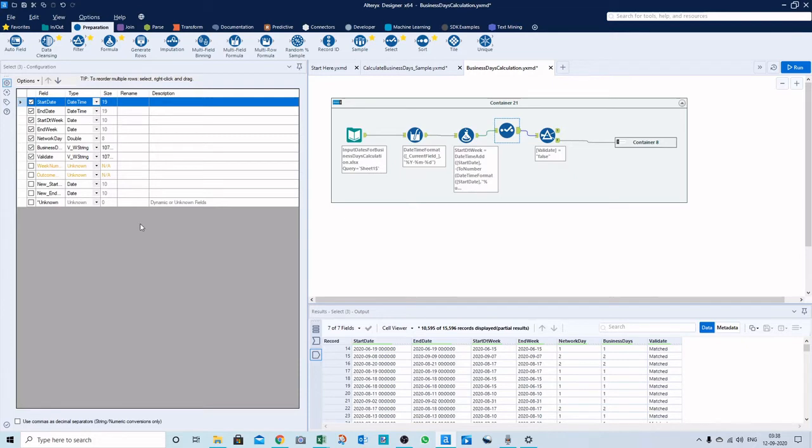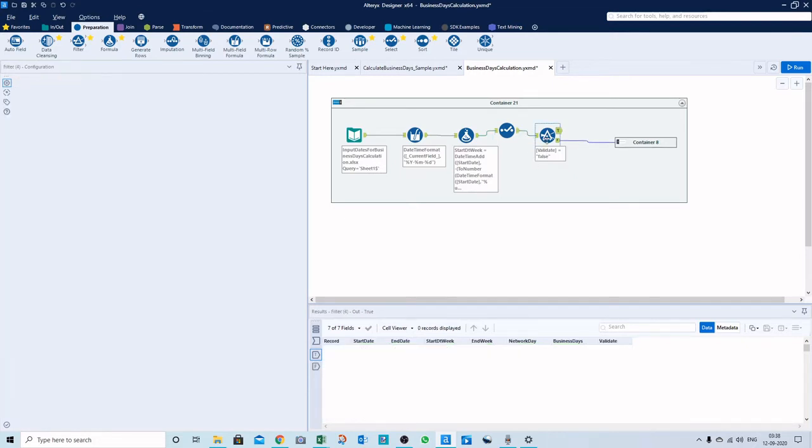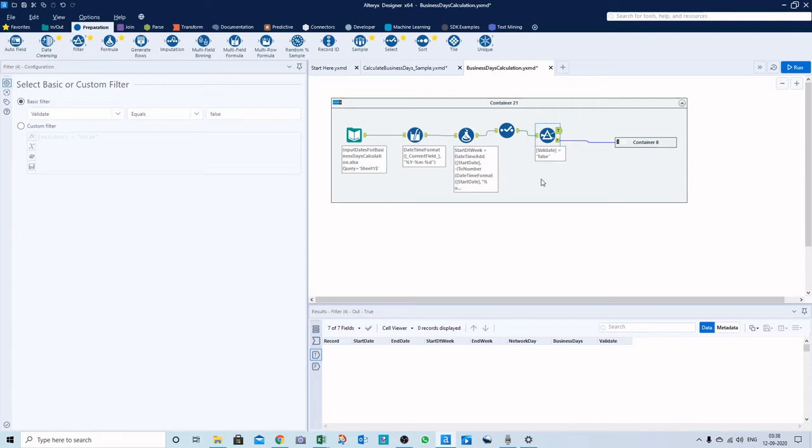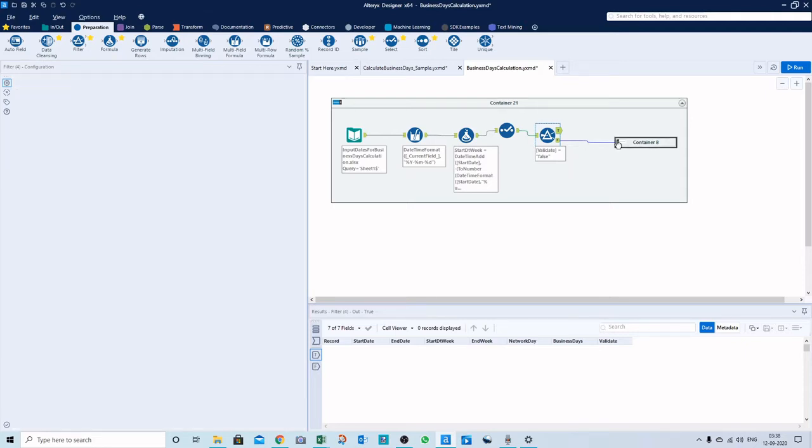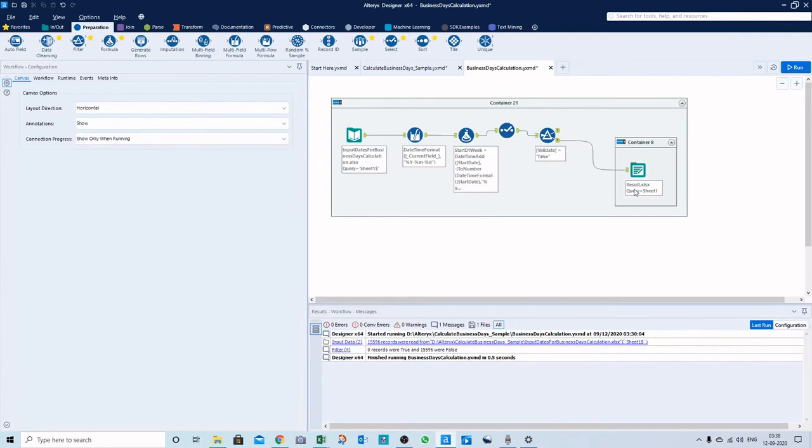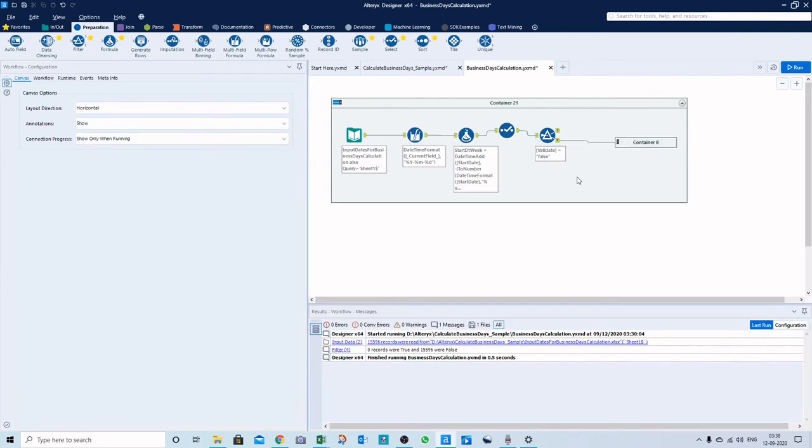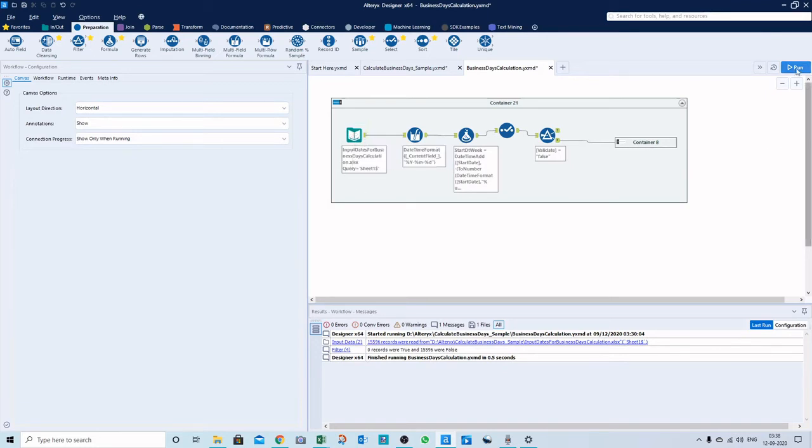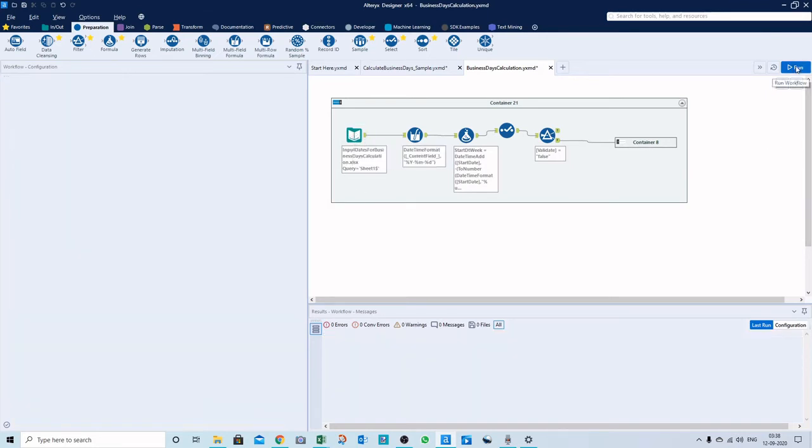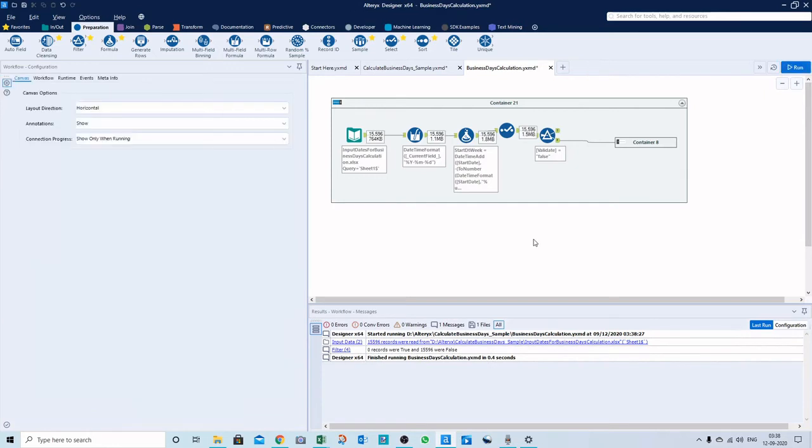Here's the select tool to keep all fields in order and uncheck any unwanted fields. This filter tool will show if it's matching or not. I just wanted to show you how it's working, so I'll run the workflow now.